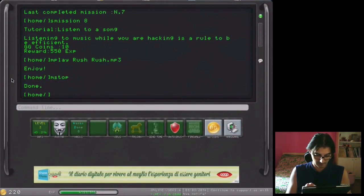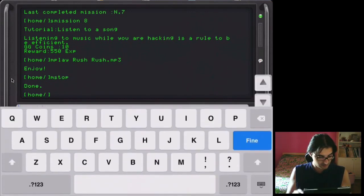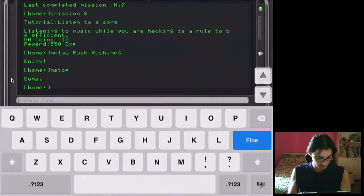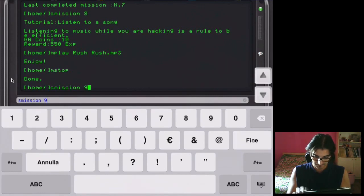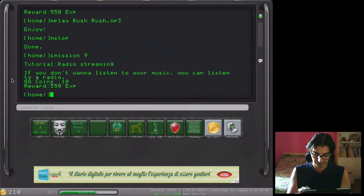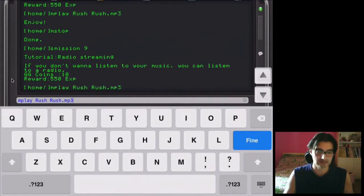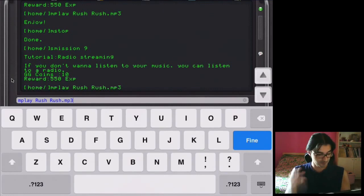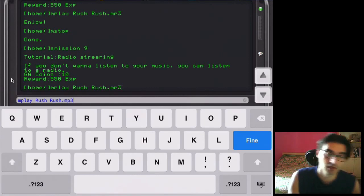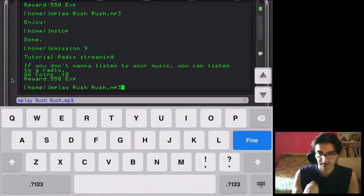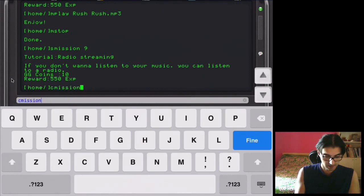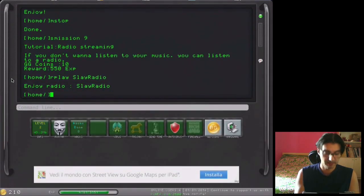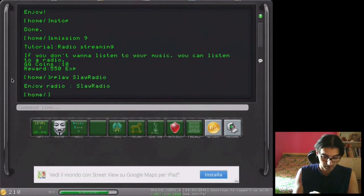We can listen to both things together at the same time. So we start mission 9, radio streaming. Because we just bought the speakers and the audio card, so we are learning how to use the audio commands. This is the sense of the tutorial. So we start again, slay radio, just to accomplish the mission.